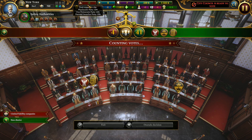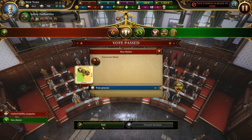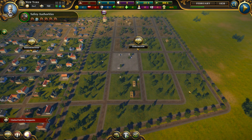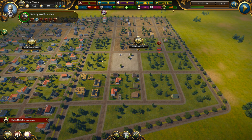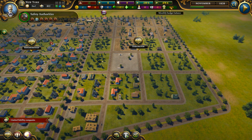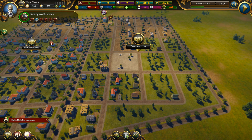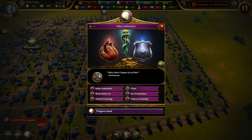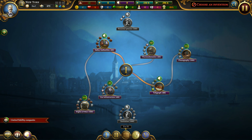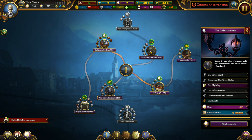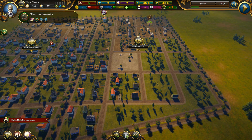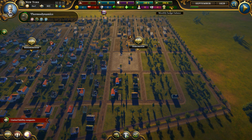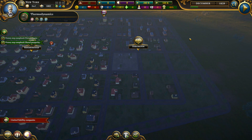Party support changes over time positively and also changes when you take good decisions. Our district grows here and although right now we're making negative income, we will make positive income as soon as everything is built. Let's go with thermodynamics research — we get a police station. Our monthly budget improves.